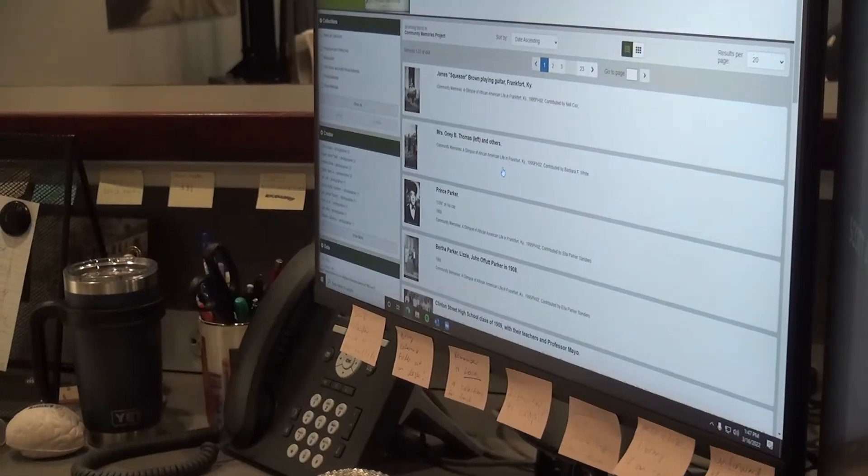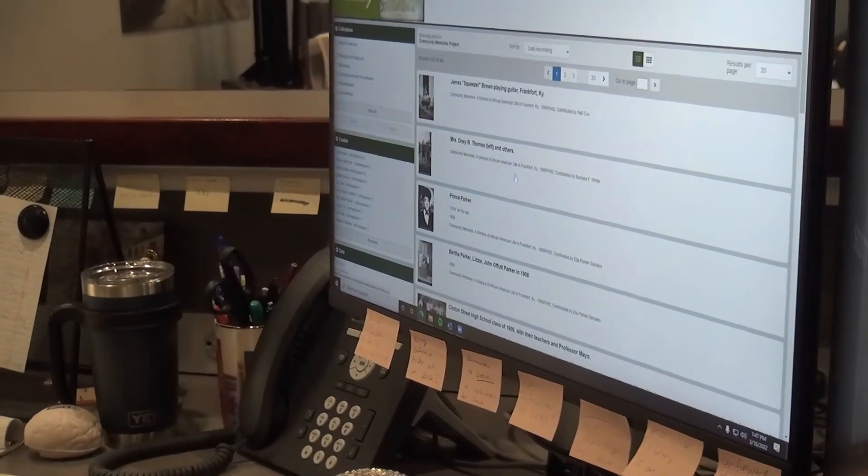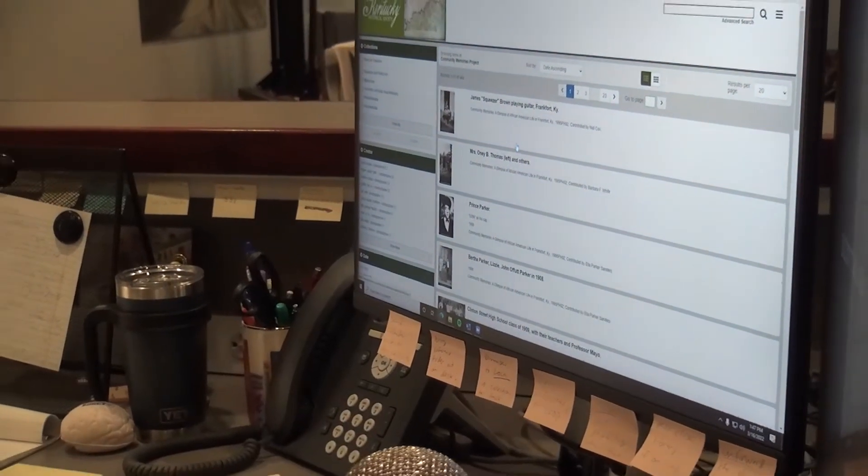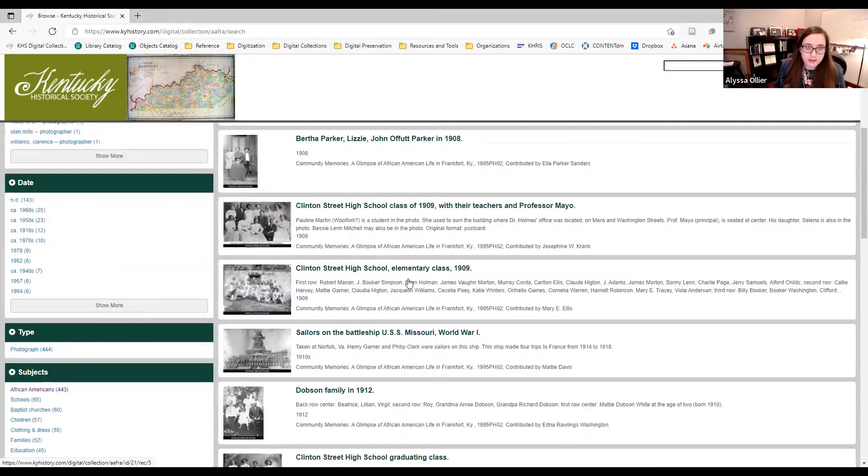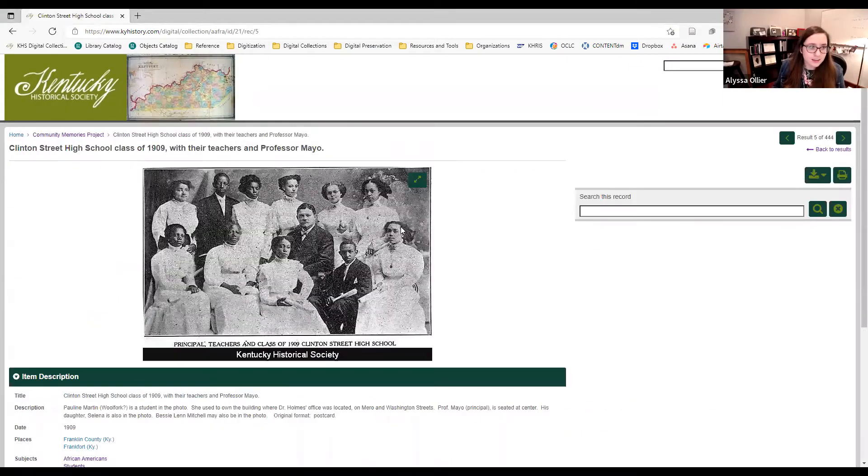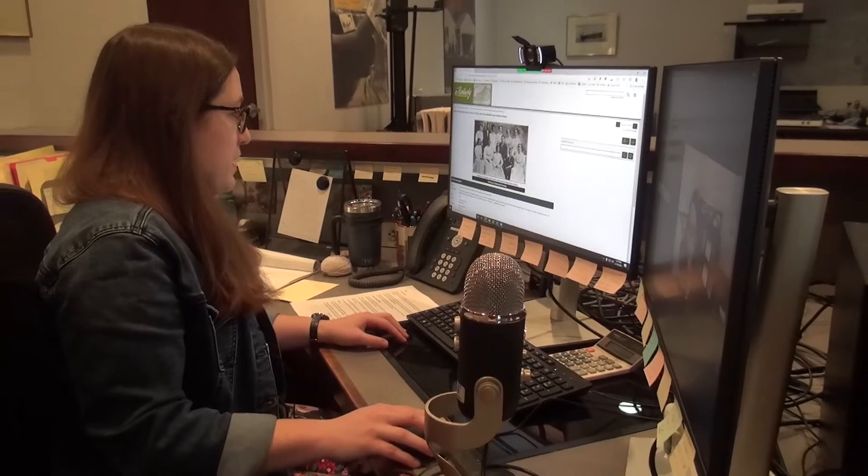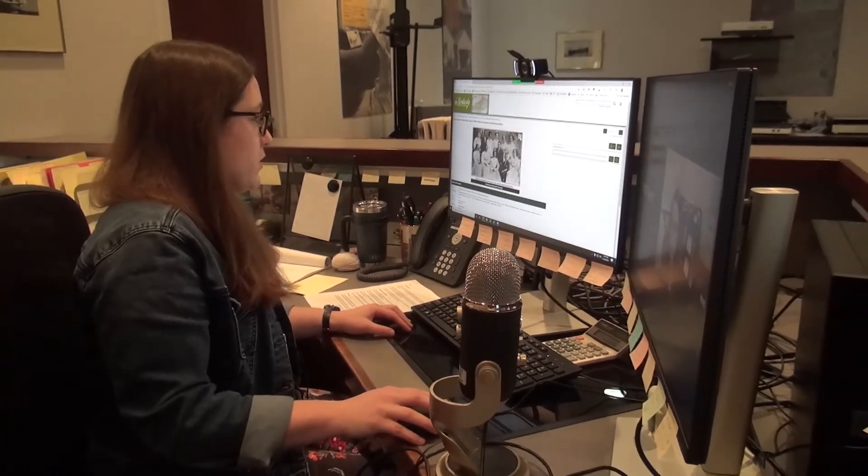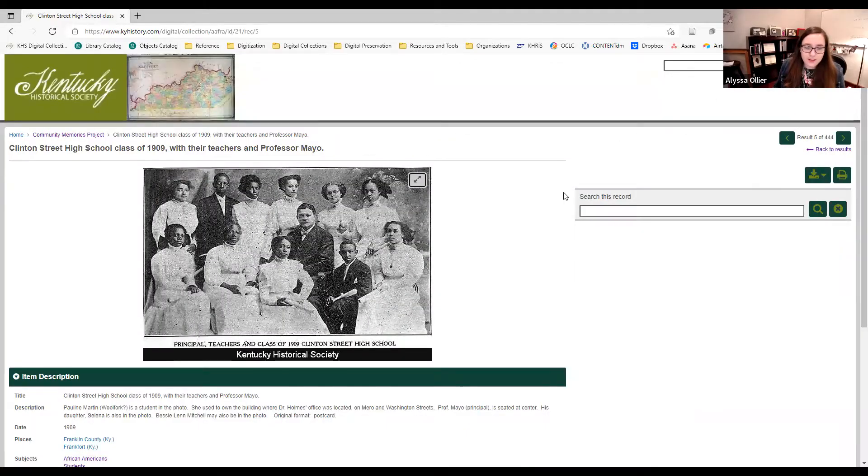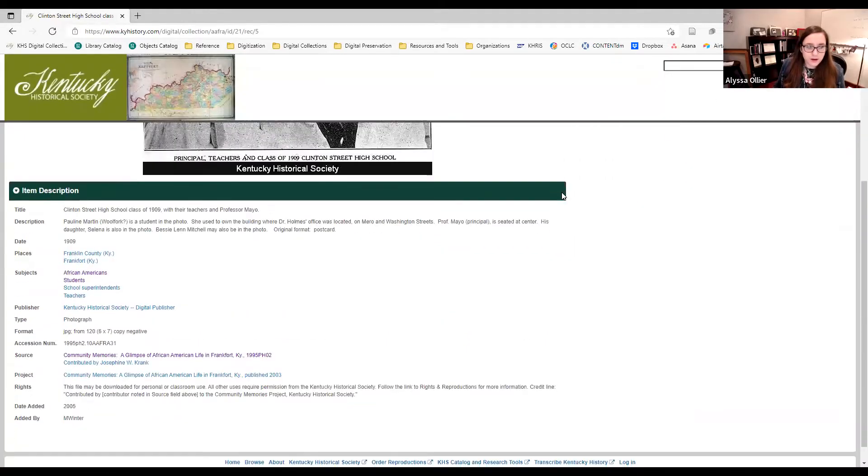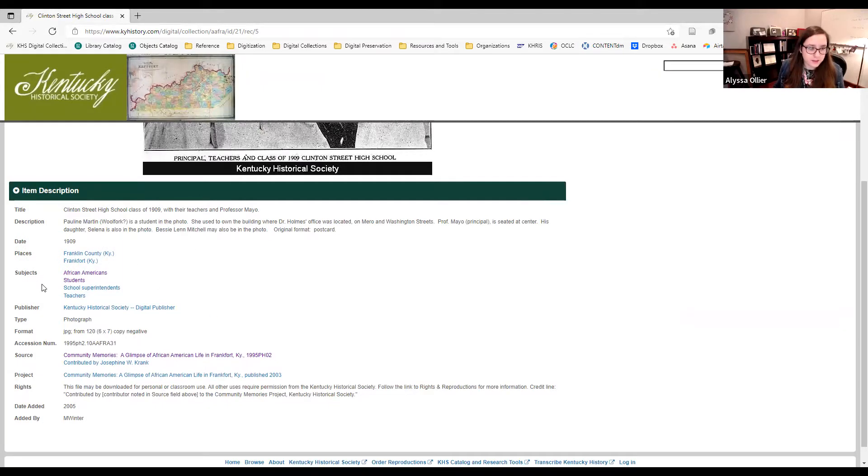There's a couple ways you can explore. So you can click on each individual photo. For example, we can click on this one. That's the Clinton Street High School class of 1909. And you'll see we have the photo here. You can make it bigger. You can zoom in and different things. And then you can scroll to the bottom and you can see some more information in the description. And then here we have subject terms.